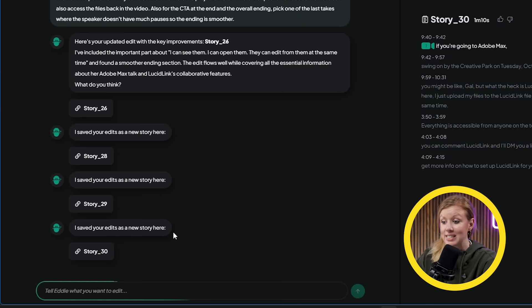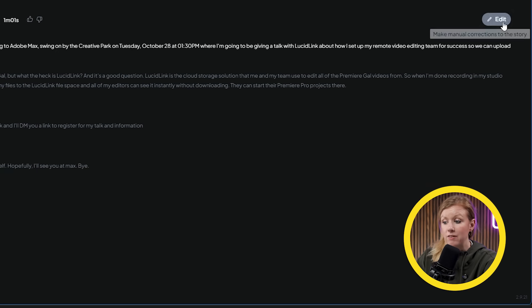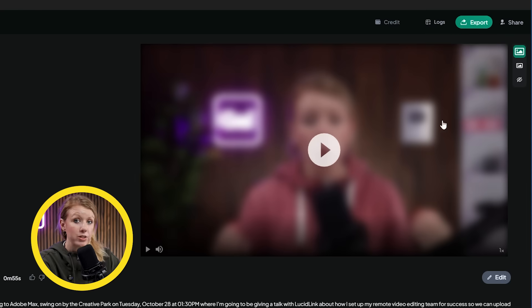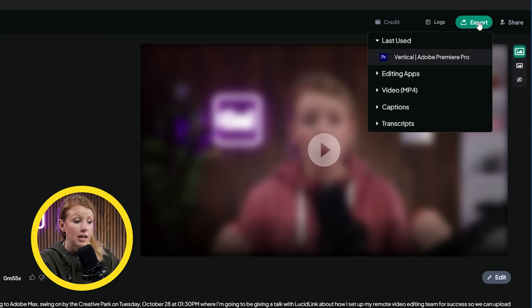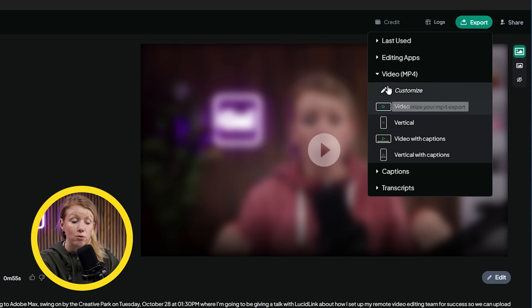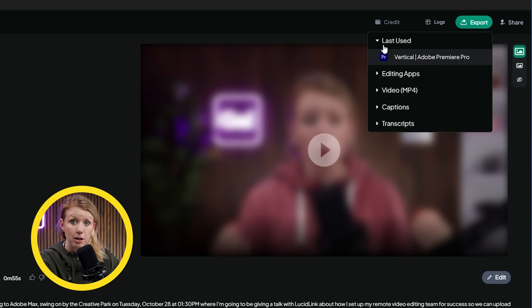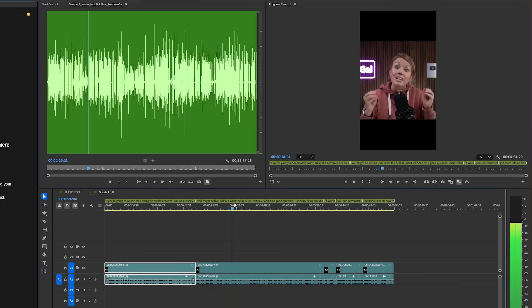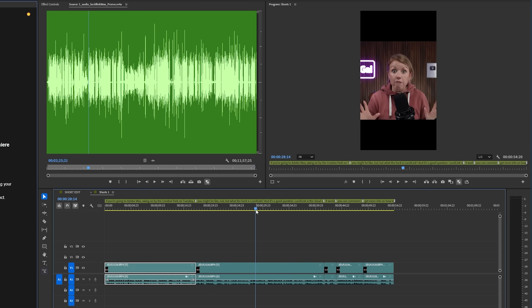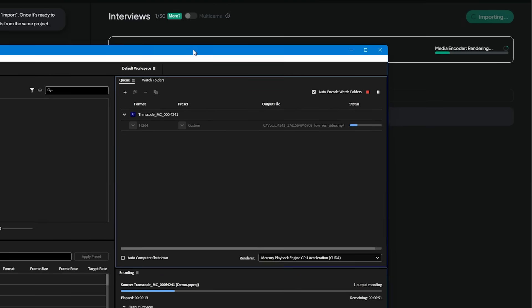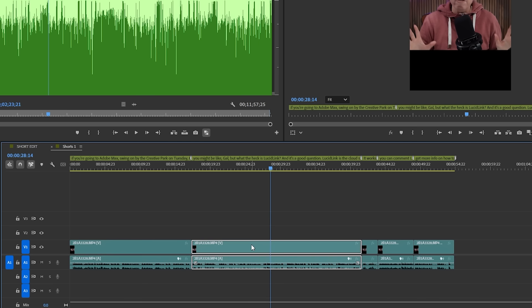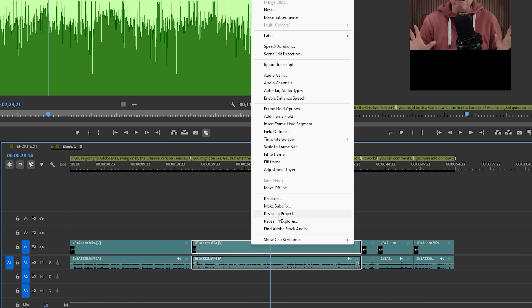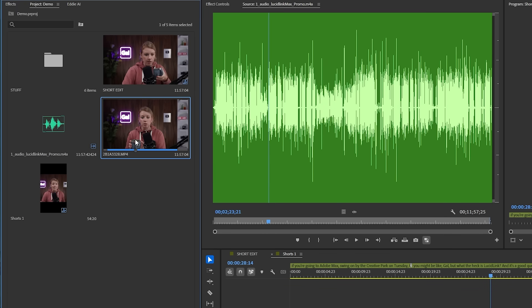We can still access all our past versions and even make edits to them in case you like the previous version better. And once you're happy, you can go up to the export button and export it as a video file or bring it back into Premiere Pro. I'm going to choose that option and we'll get a new sequence in Premiere Pro with our rough cut ready for us to continue our editing magic. And even though Eddie AI was using our low-res versions in the standalone app, once it's back in Premiere Pro it's linked back up with the original source files, which is super handy.